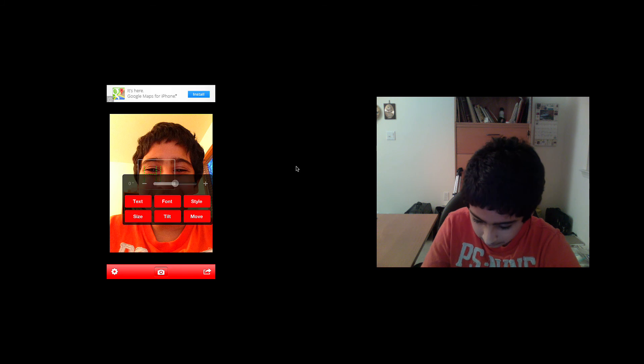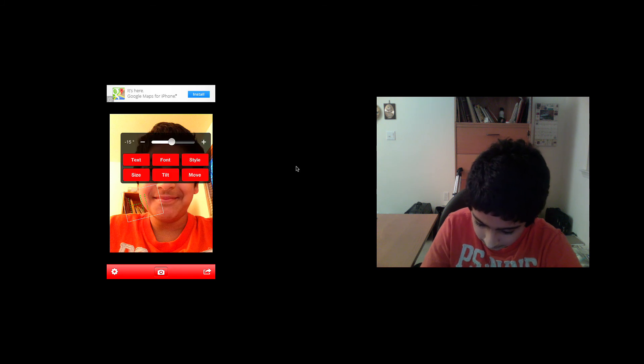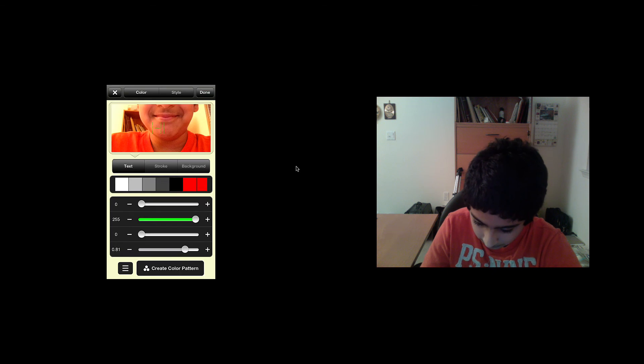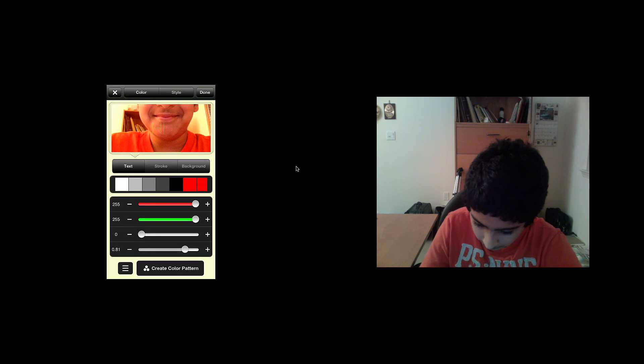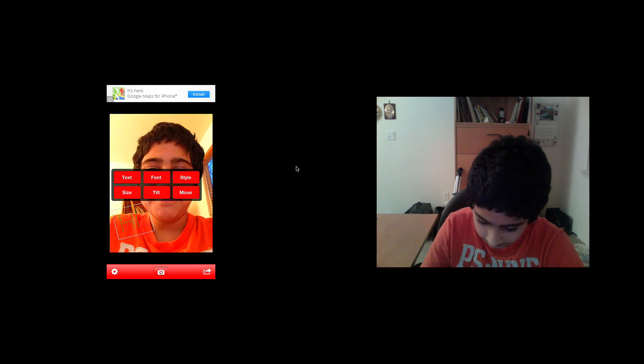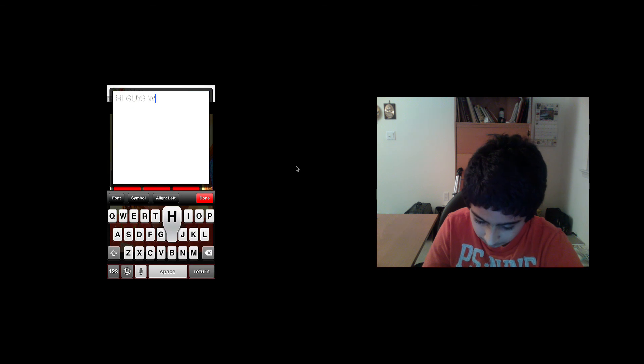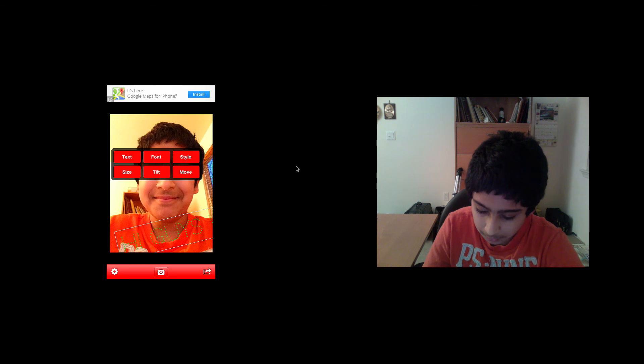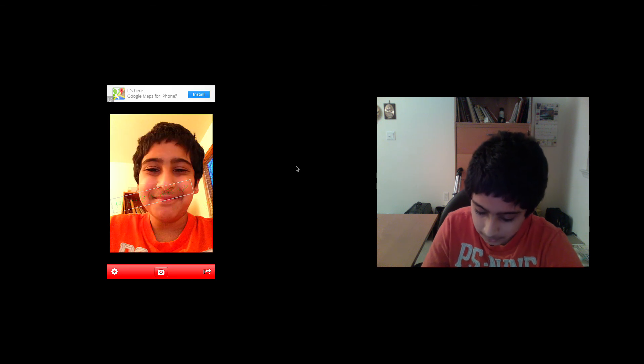I can tilt it, change the style of it, change the color, and stuff like that. It's pretty cool.